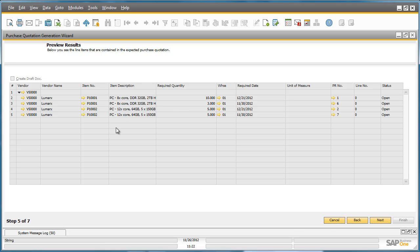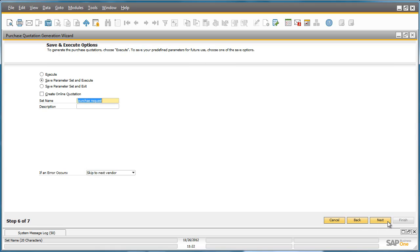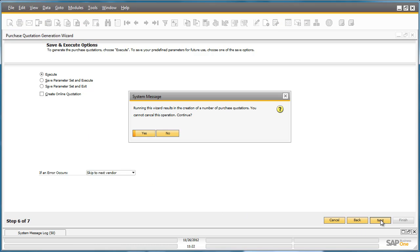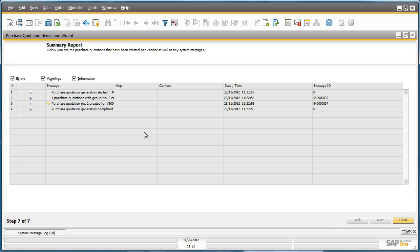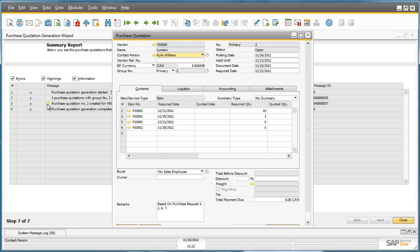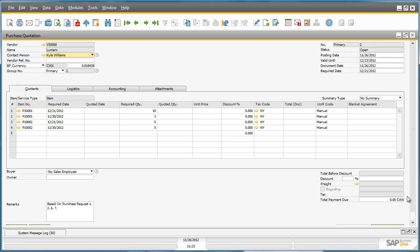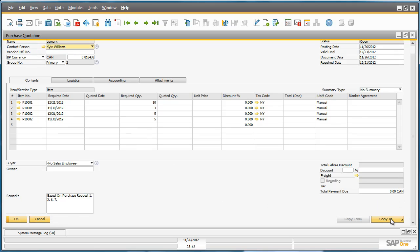By clicking Next, we can preview the results of the Purchase Quotation. Now we have the option to execute and create a Purchase Quotation for these Purchase Request items. We can drill down to the actual Purchase Quotation that was created for these particular items, and from there, we can simply copy to a Purchase Order or Goods Receipt Purchase Order once the Purchase Quotation is approved.